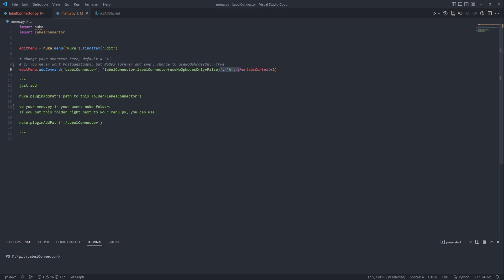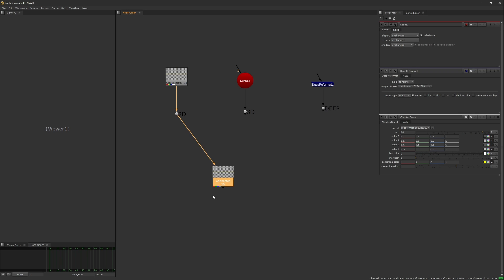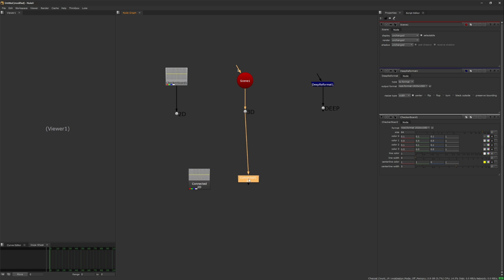For my likings I set the default shortcut to A. But you can of course choose your own, so for a brief demonstration I will just call it the shortcut.